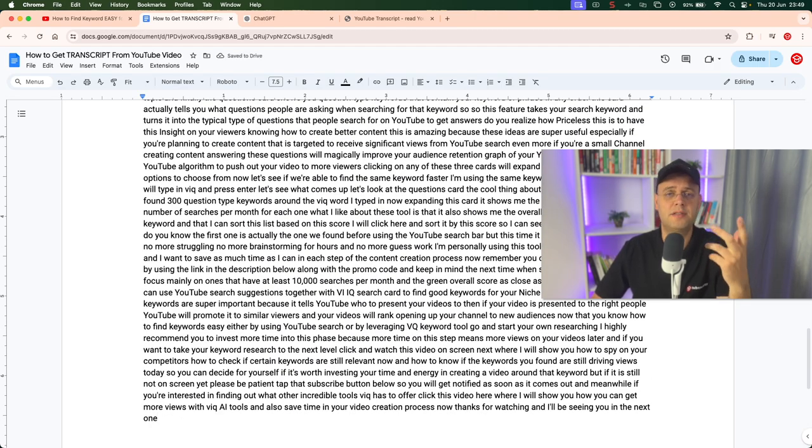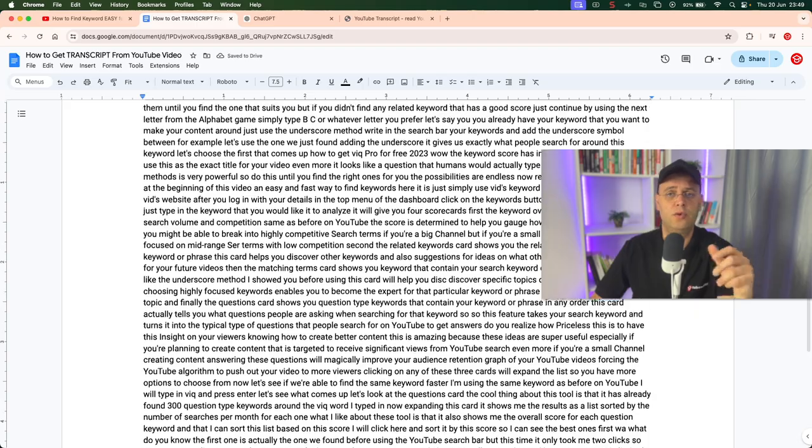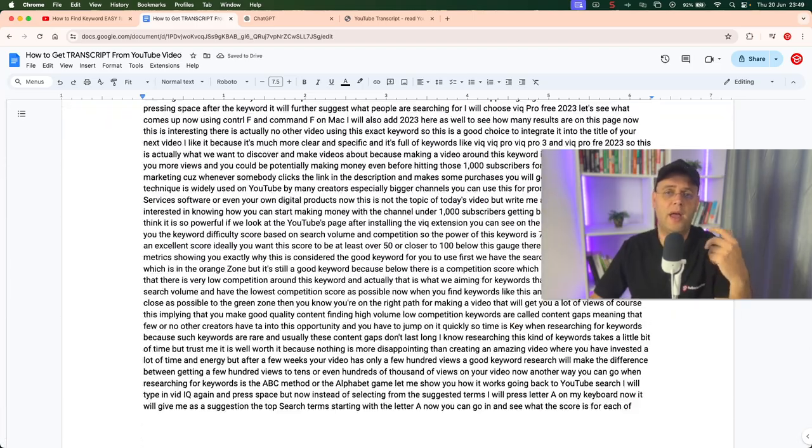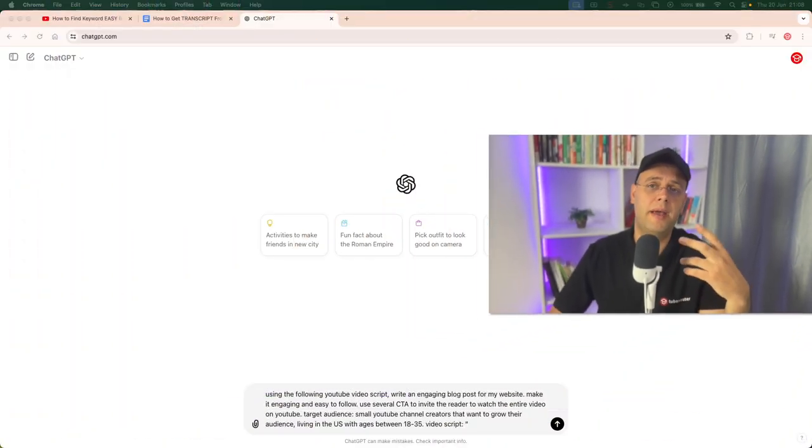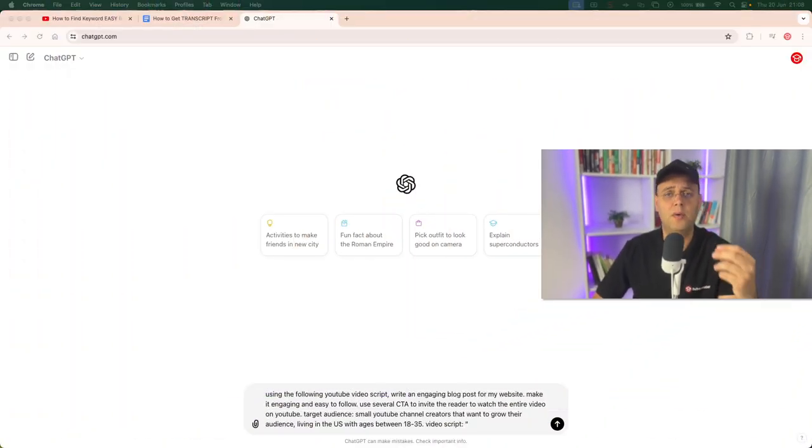as text, you have endless possibilities to transform it into any other form of written content. Let me give you a few ideas, but before we continue, if you like this video please press that subscribe button below to get notified when I release a new video. Getting back to the text, I will use ChatGPT to